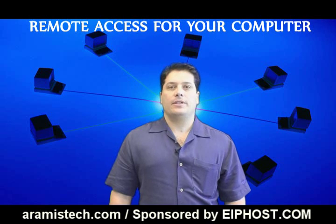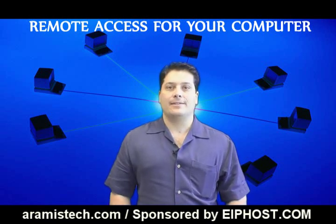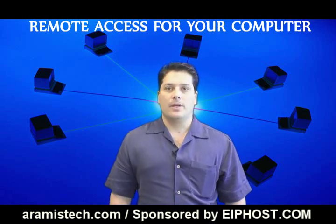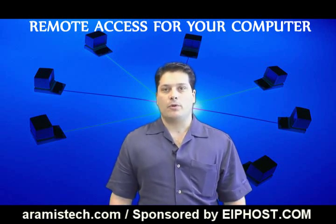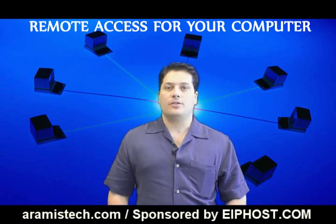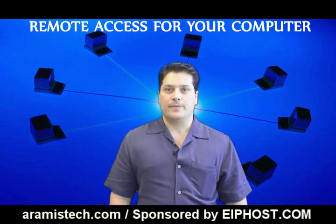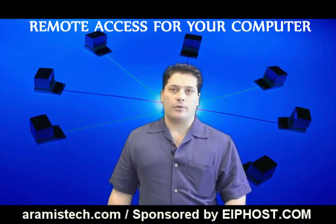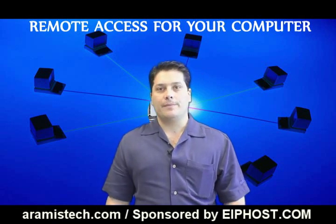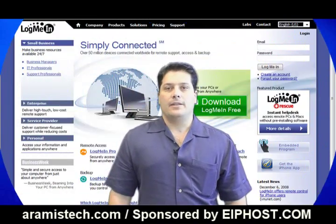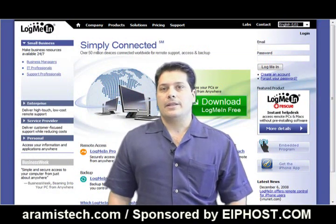Hello everybody. Today I want to talk to you about remotely accessing your computer. While this concept has been around for a while, I have some new things to bring to the table. There is a software that's been out there for a little while called LogMeIn from LogMeIn.com.